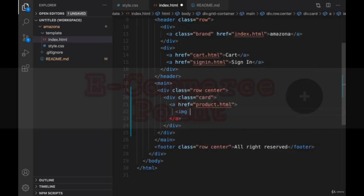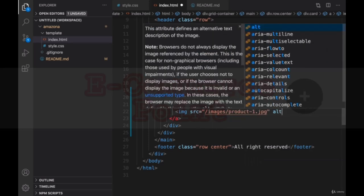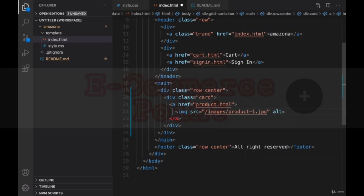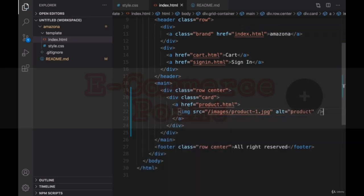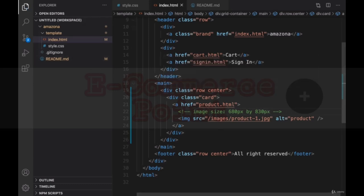For image, set the source of image to /images/product-one.jpg. And we need to set alt to product. I'm gonna put a comment here: image size should be 680 pixel by 830 pixel. That's the scale of image. I'm gonna download an image from internet with this scale and put it inside the template folder.